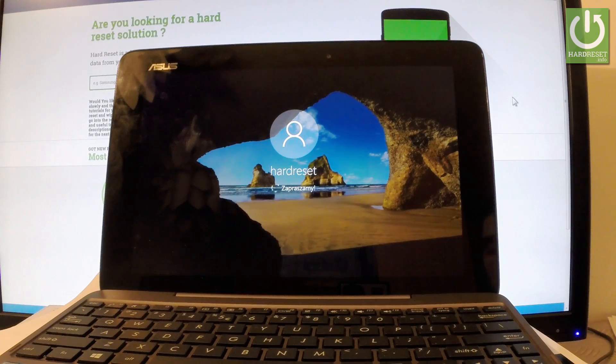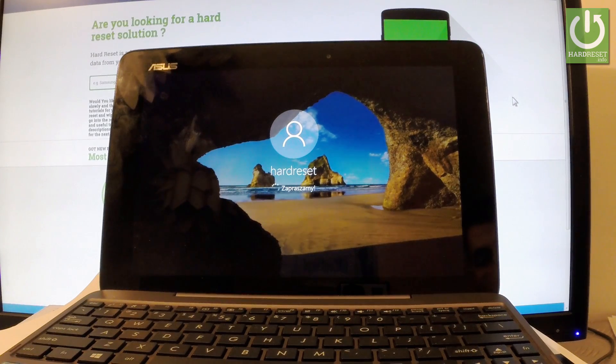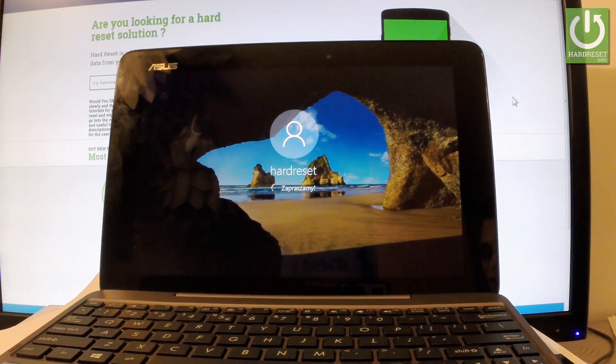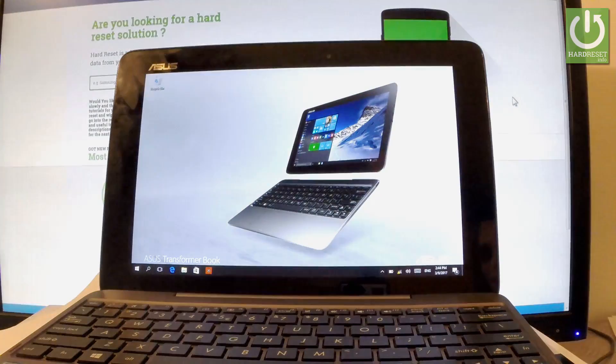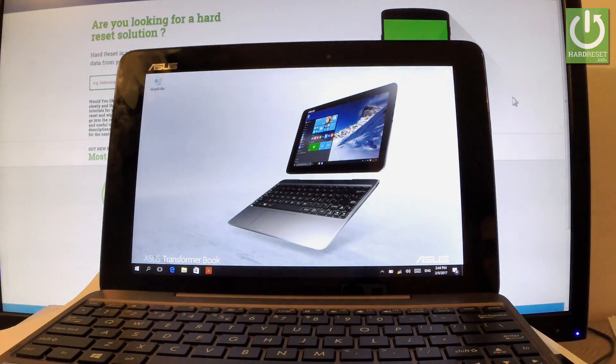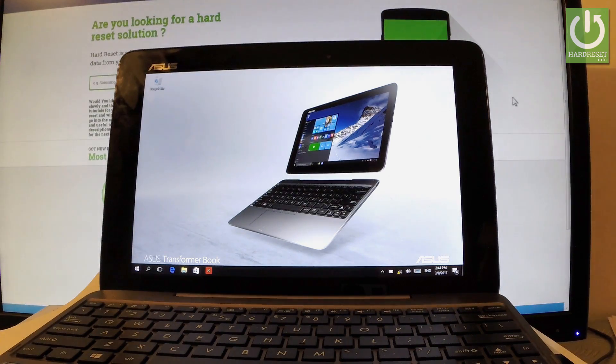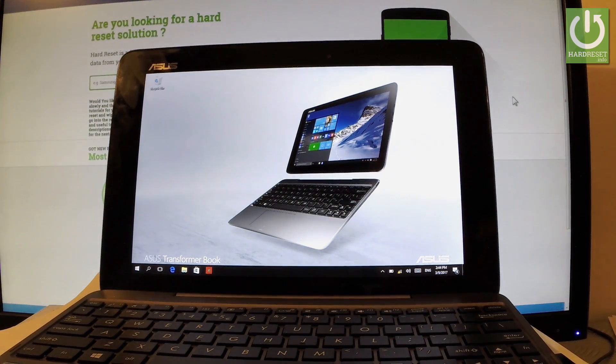And the device is loading the home screen. Let's wait a few seconds. And that's it. Now you can use your device. Thank you for watching. Please subscribe our channel and leave thumbs up under the video.